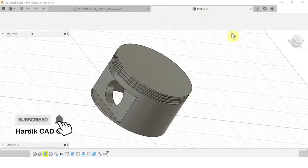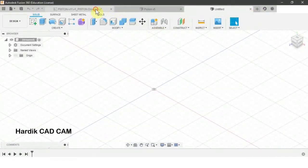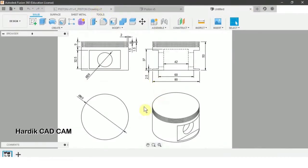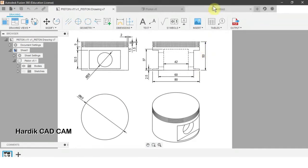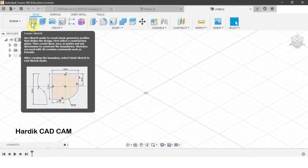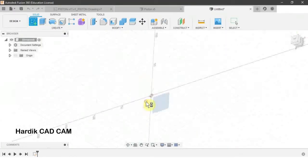We will start with a new design by clicking this plus sign. First of all we will create a cylinder of 80 mm diameter and the height will be 50 mm. For that we will create a new sketch by clicking the create sketch button and we will select the top plane.